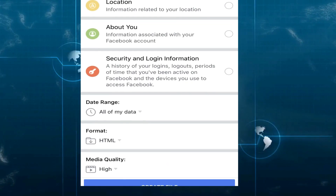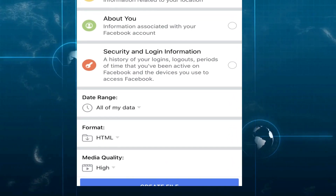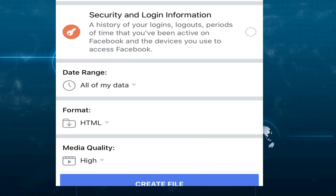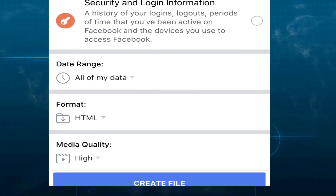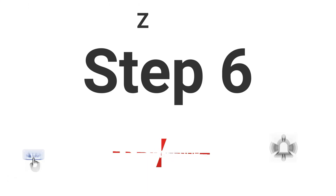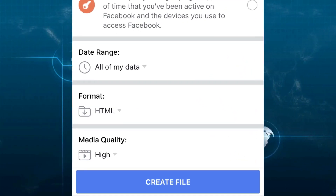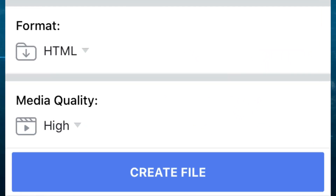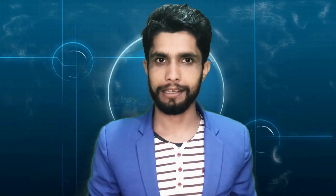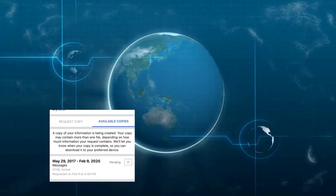Choose All of My Data from the date range, and select HTML file format from the Format tab. Then press Create File. Facebook will take some time to prepare your data in HTML format — wait for a moment.